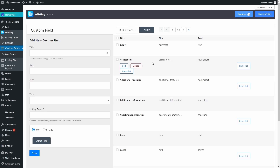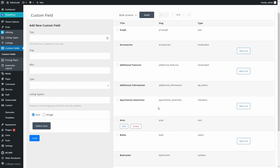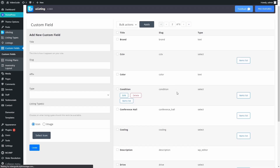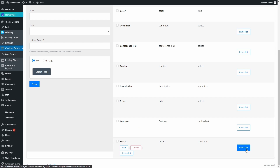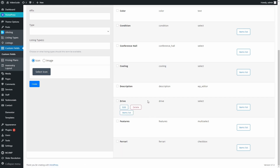A new field will appear here in the right column — let's find it. Here it is. Now we can edit or delete it. You will also notice that some of the Custom Fields have an additional Items List button. That depends on the type of field you've created. For instance, here is a Drive field and its type is Select. That means it allows users to select from several different options. What Item List does is allows you to create these options inside a particular field.